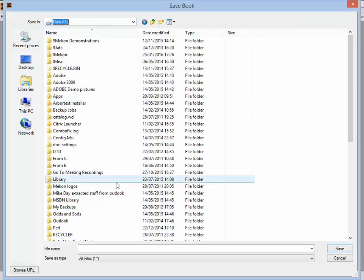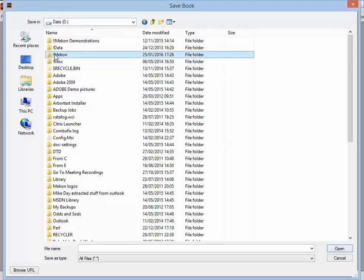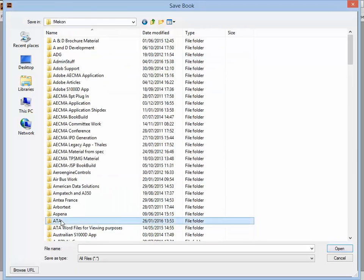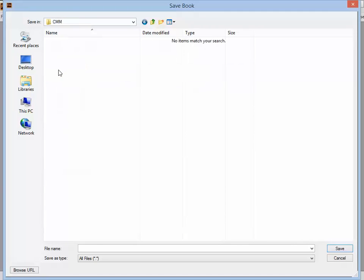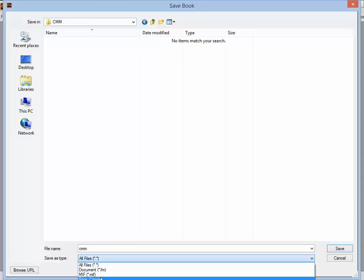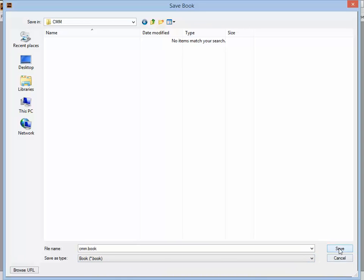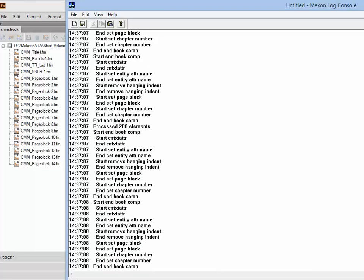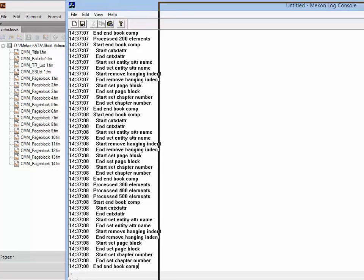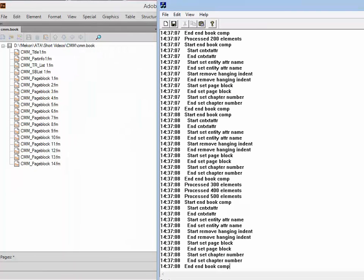We'll save it in a place we can find it again — in the ATA short videos folder. I've created a folder to put the CMM into there, and we're going to call it CMM book. By saving that, the process starts again. If we look at the log console, you can see it's working on what's happening here.